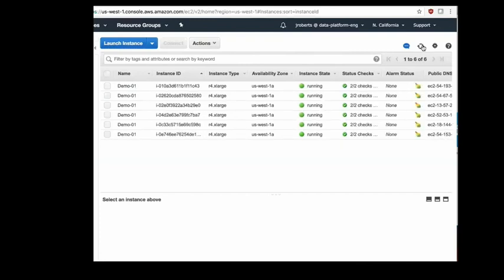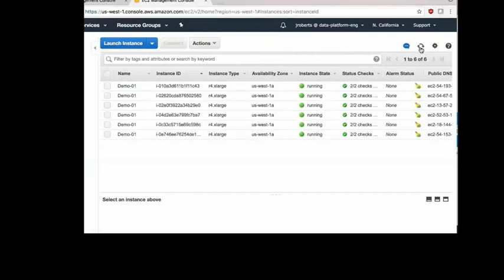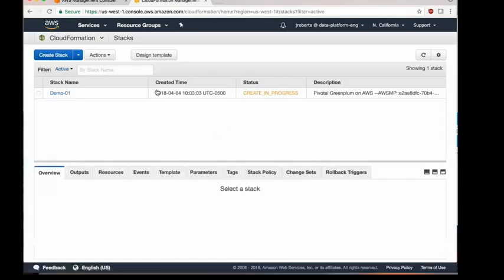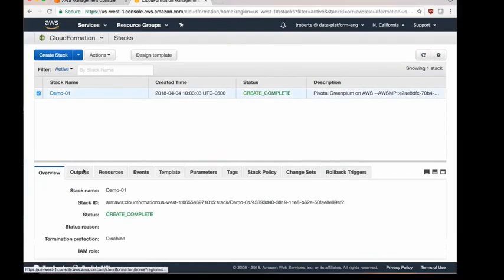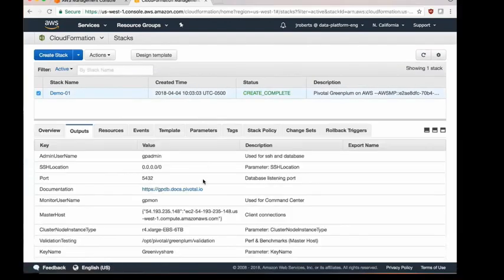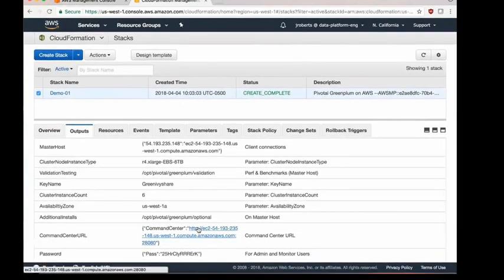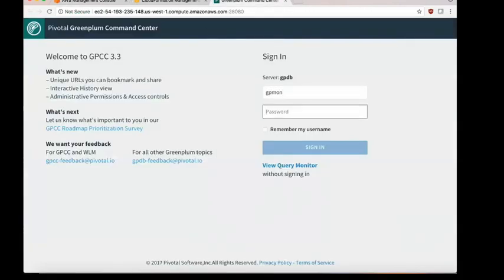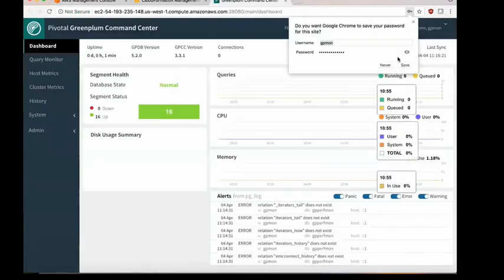It's initializing these nodes and then does some checks within Amazon. After the checks are complete, it assigns the nodes to different roles: master, standby, and then segments one through four. This has been sped up for demonstration purposes, but the output of the stack once complete will include a URL to the command center and a randomly generated password.